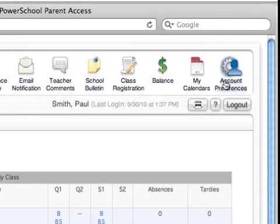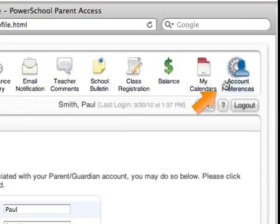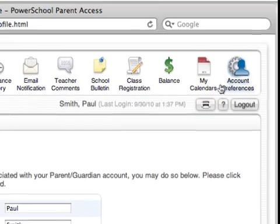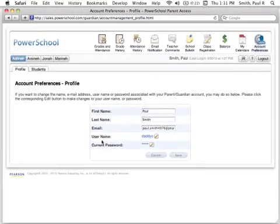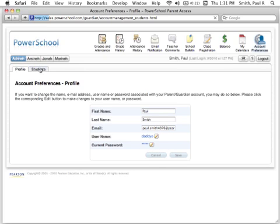You can manage your account preferences by clicking on the icon in the upper right-hand corner. Here you can change your username and password, email address, and if necessary, add additional students to link to your account.